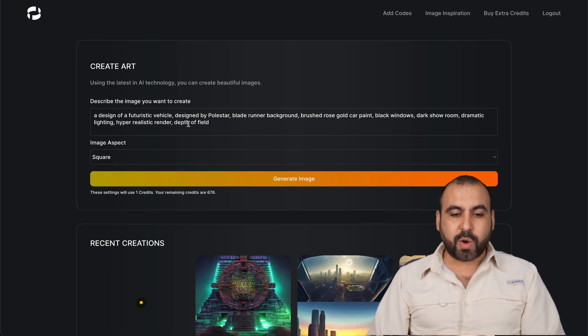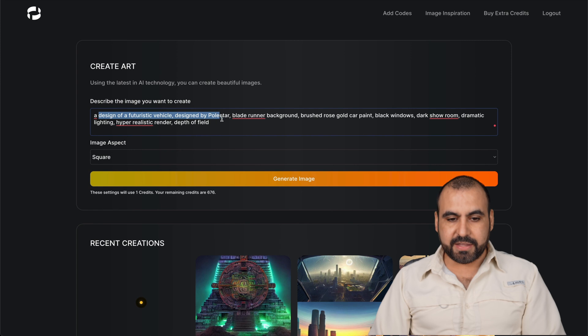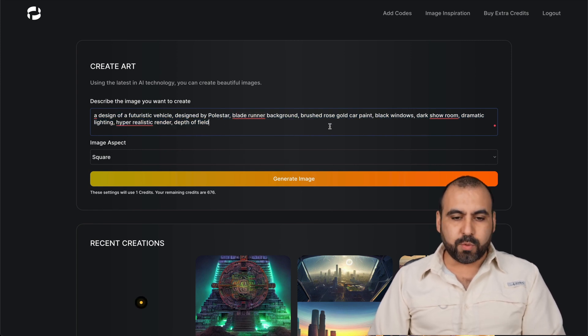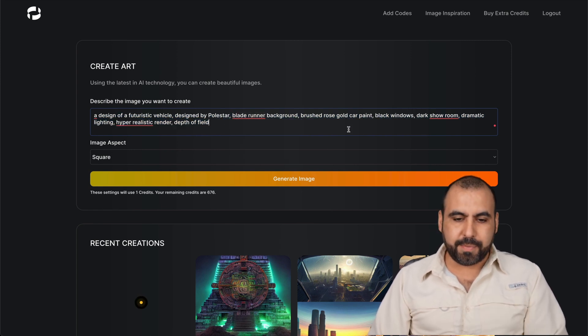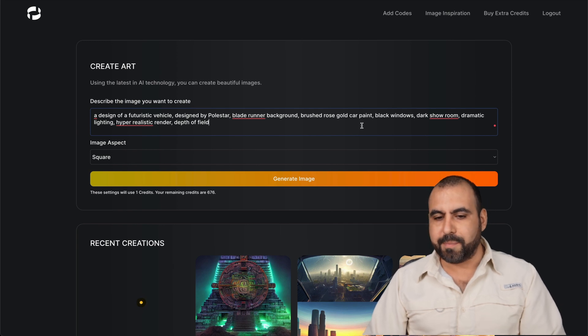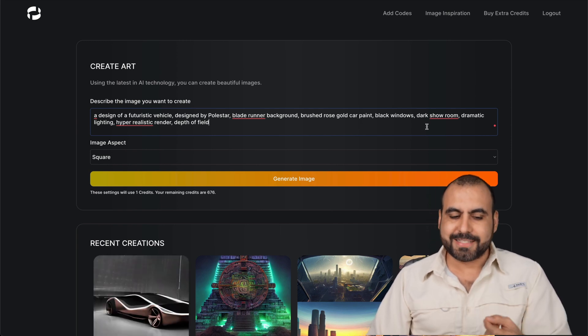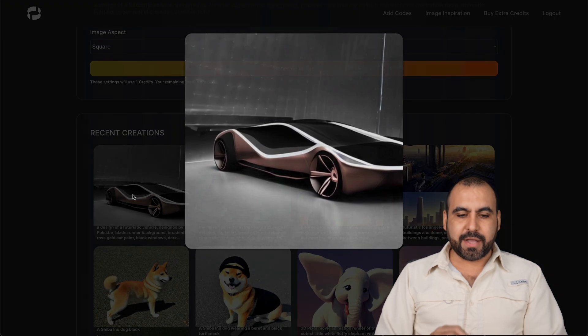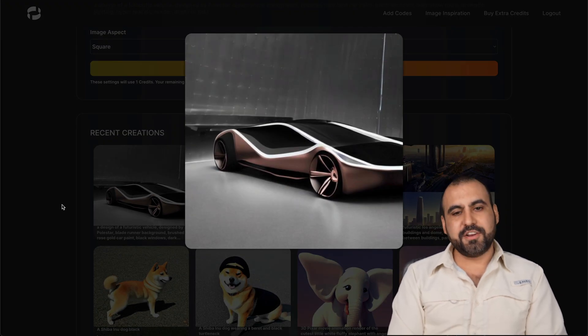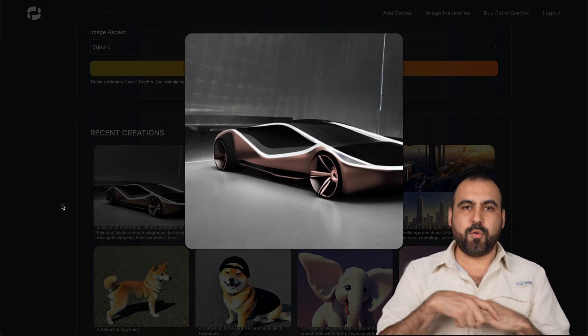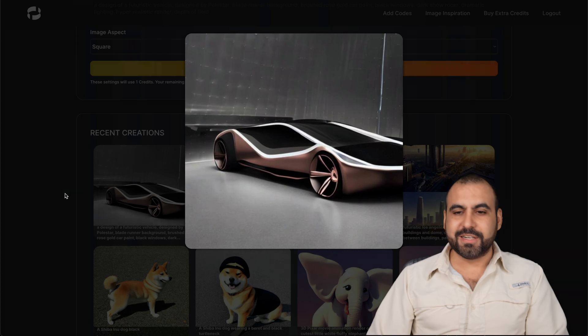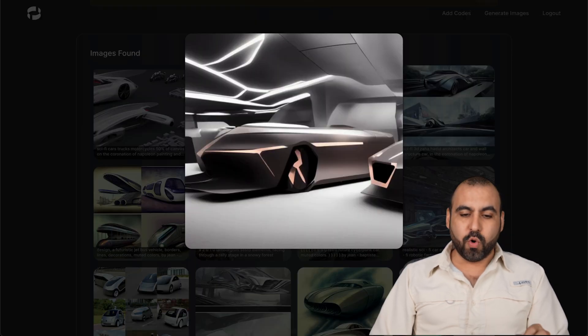So grabbing this prompt, which is telling that I want something like this. So it's designed by Polestar, Blade Runner, background, brush, rose gold, car painting, black windows, dark. We're telling it what we want and we got this result. That's a unique image that we're able to use or get for inspiration. Now tell me that isn't cool.